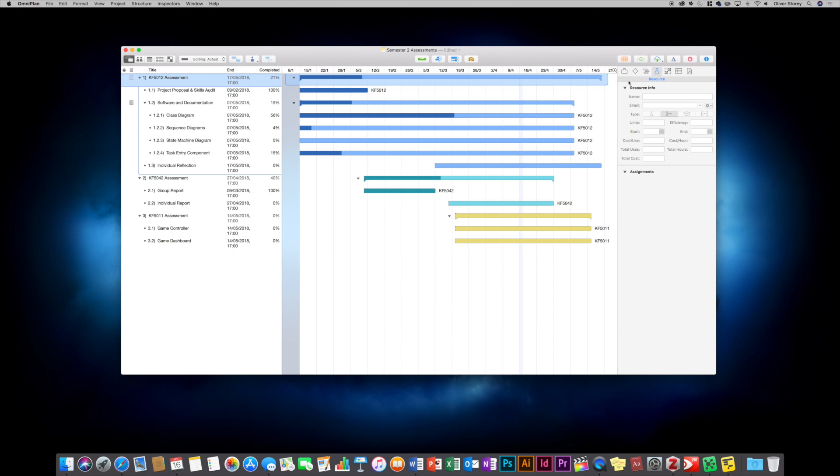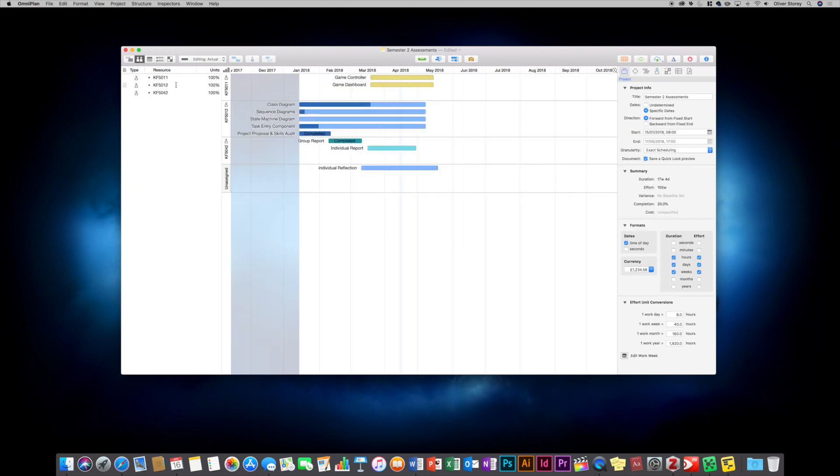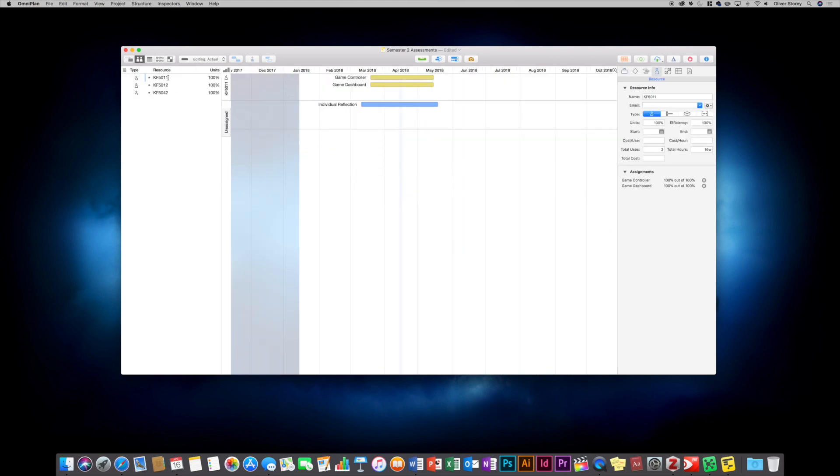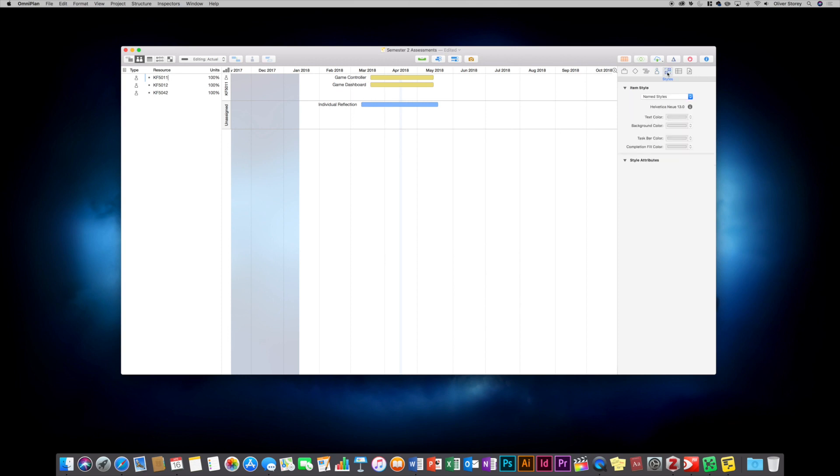And then you've got the resources. So if you go to the resource view, it just shows you that. As I was saying before, you can specify, just click on a resource, how much it costs per hour or whatever. And then you can actually analyze how much the project is going to cost you. You've also got styles for specific objects and that kind of thing. And you can add custom fields as well if you want to add your own field. And also you can add file attachments to the individual tasks.